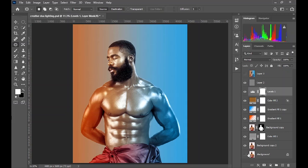In this video we are going to be creating a dual lighting effect in Photoshop. This is the before of the image and this is the after. This tutorial is going to be straightforward and easy to follow. The outcome, as you can already see, is very realistic and beautiful. So with no further ado, let's get started.